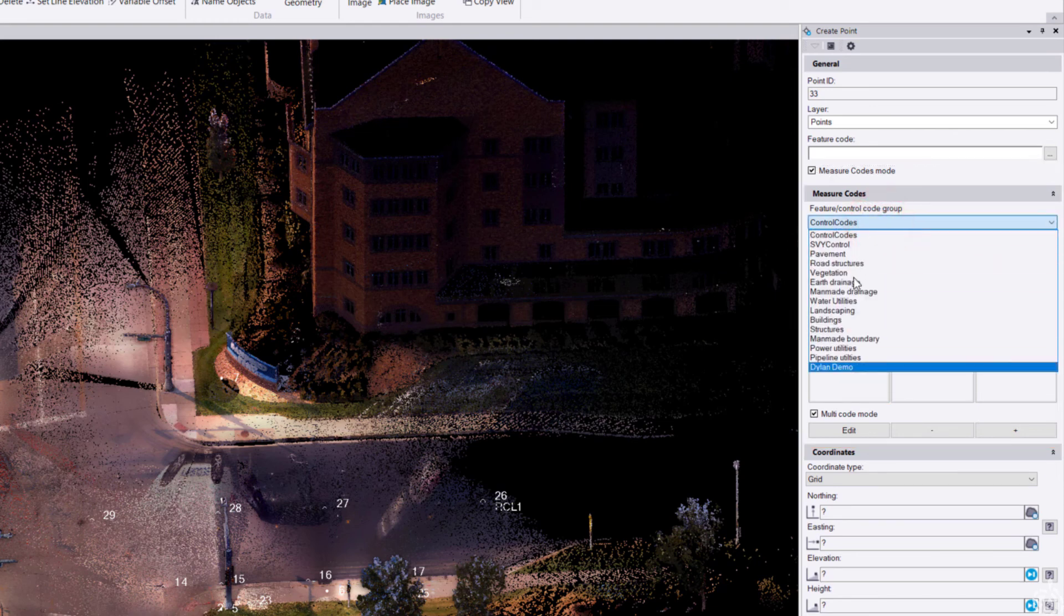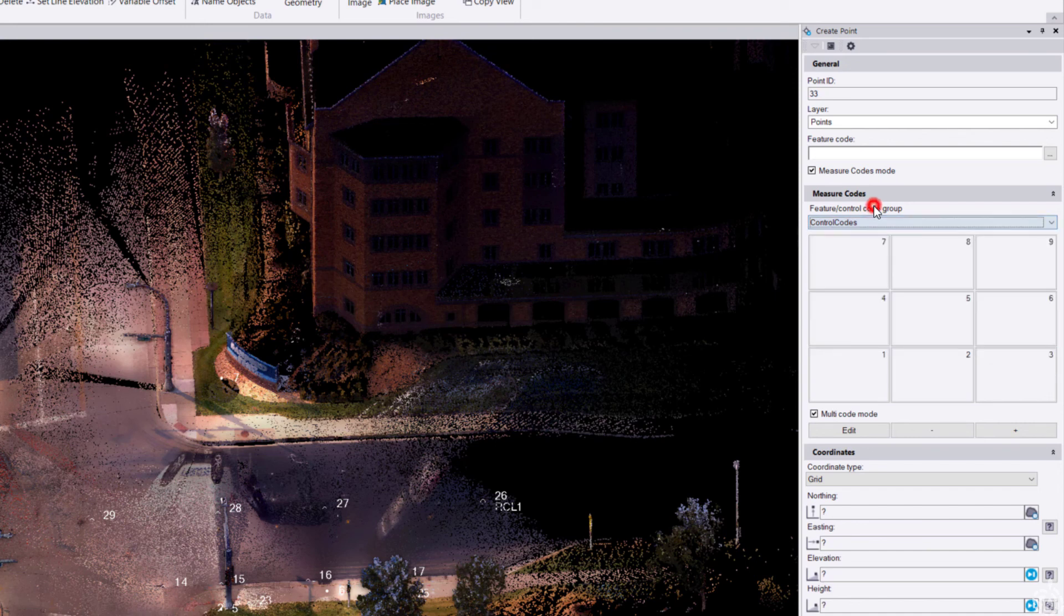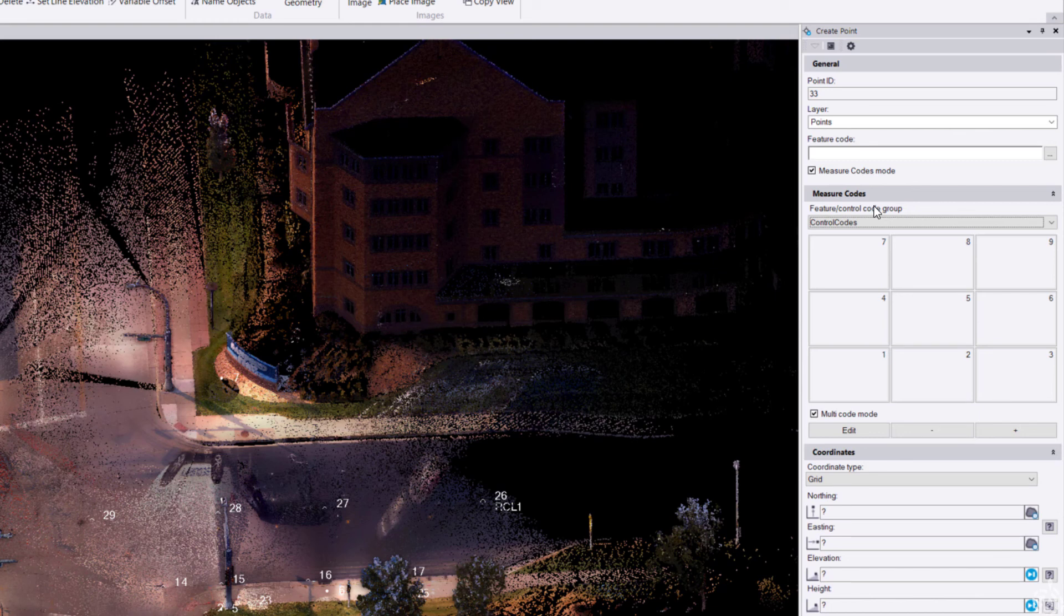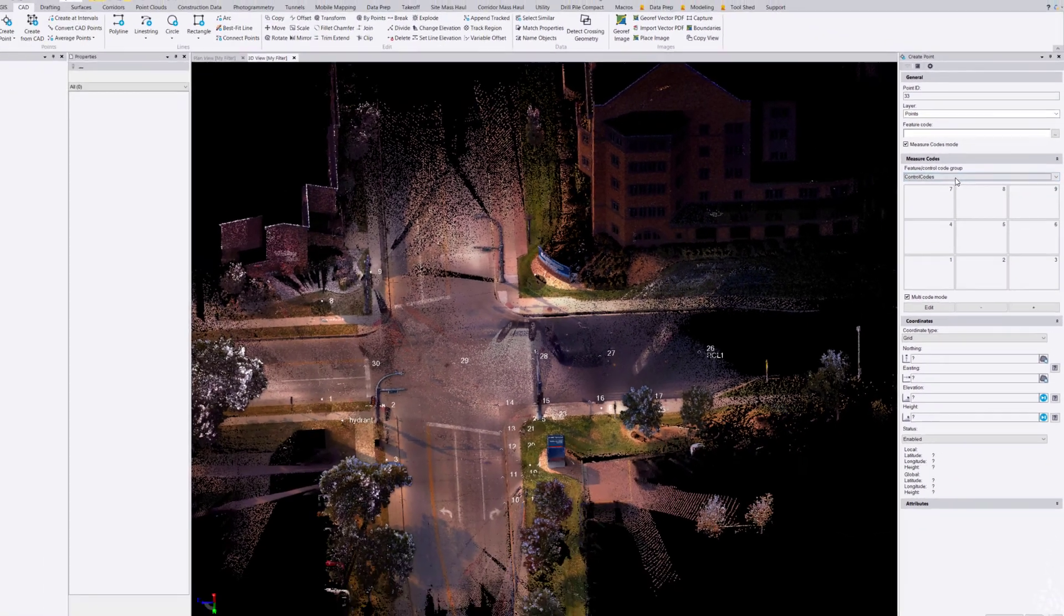There are a few other features I'll get into. If you don't have a feature code library yet, go under the Survey tab and click the new feature library button.